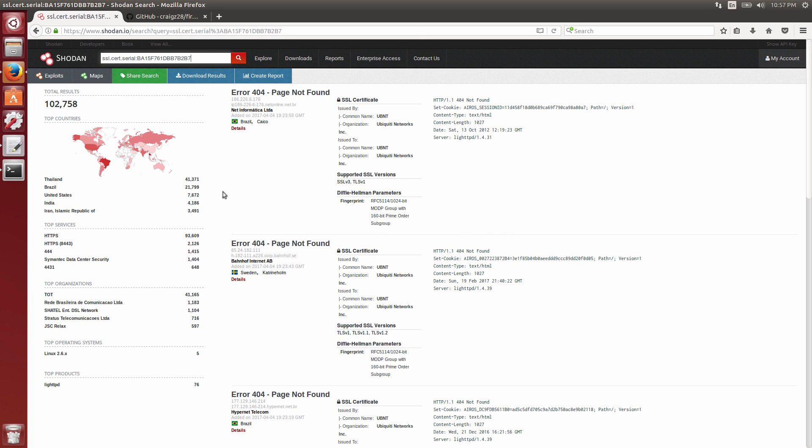Basically what this means is if somebody's able to get the private key, which I think actually the private key may be on the device. I know one of the things Firmwalker did find is a .key file. I'm not sure if that's the key, but if it is, that basically means any of these 102,000 devices can basically be compromised just by knowing that private key. That's bad when all these things have the same cert. I'm sure folks have seen this out in the news and everything. There's been various reports on devices running the same certificates. It's just not good.